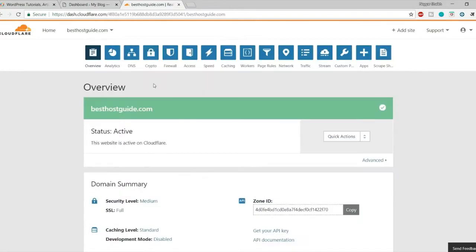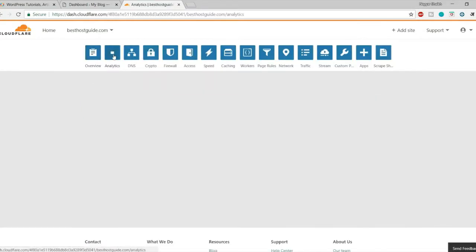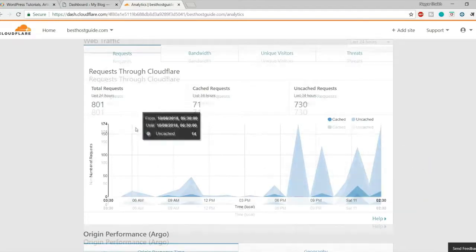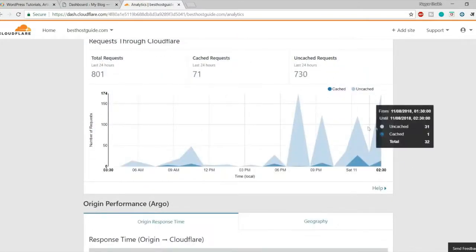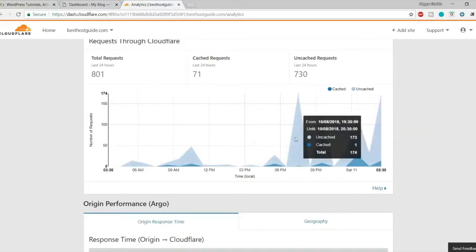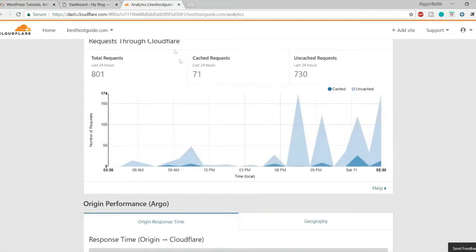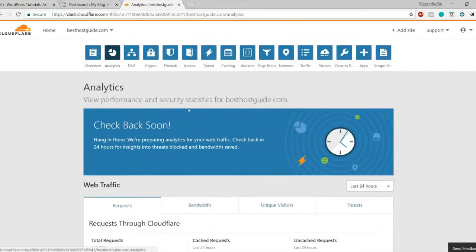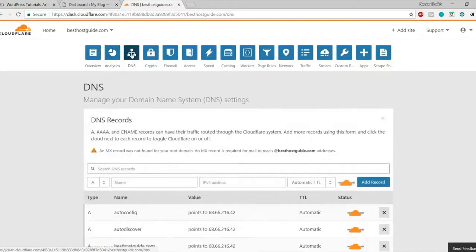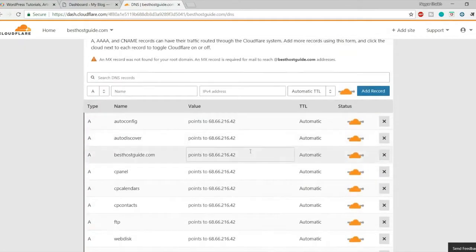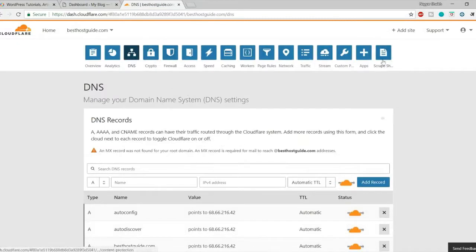At the top of the Cloudflare dashboard there are many different options. If you click on analytics you can see total requests, cached requests, uncached requests, and all the analytics for your website. You won't see data the first time since you just added the site. You can also go to DNS to change your DNS settings, and there's crypto, firewall, and other options.